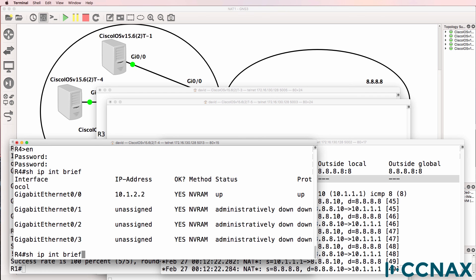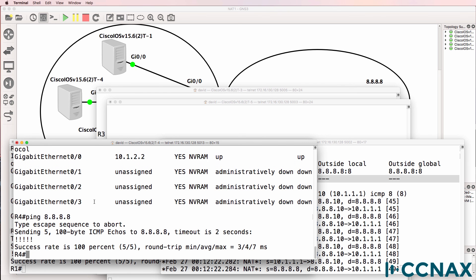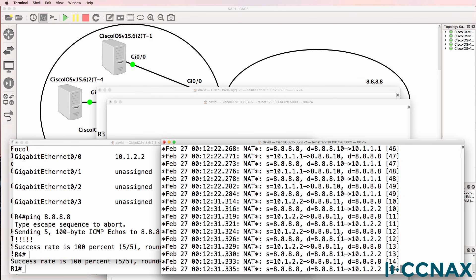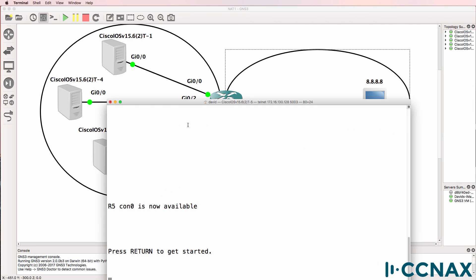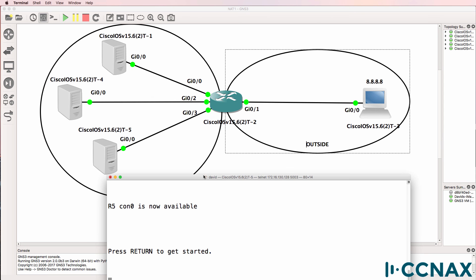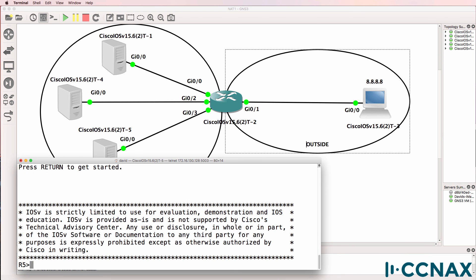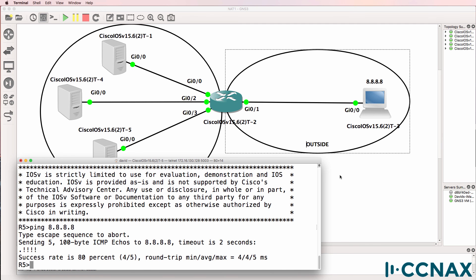Host four can also ping google.com, and we've also got another host here, host five. Router five acting as our third host. Can it ping Google? Yes it can.